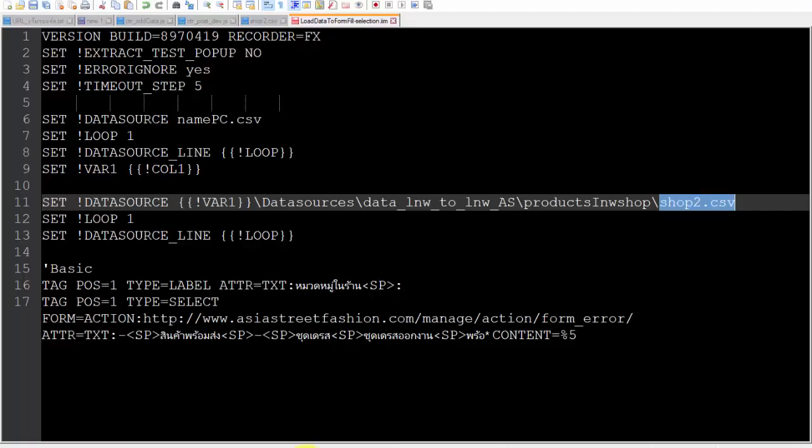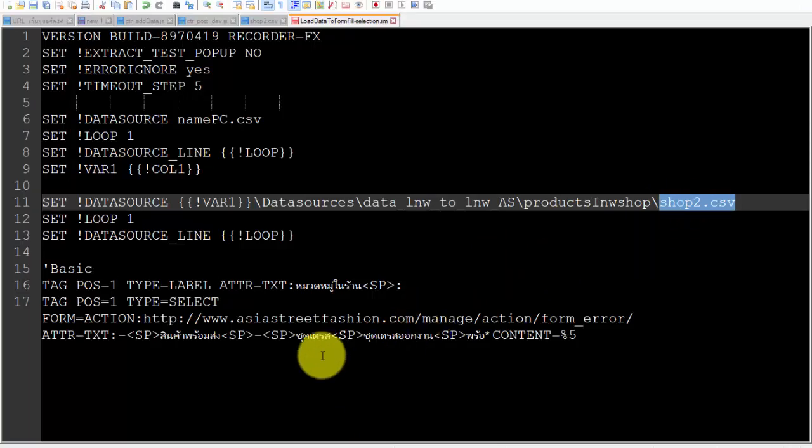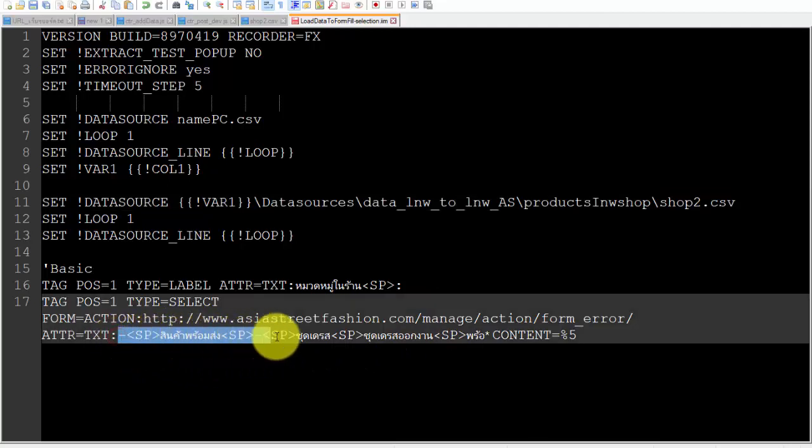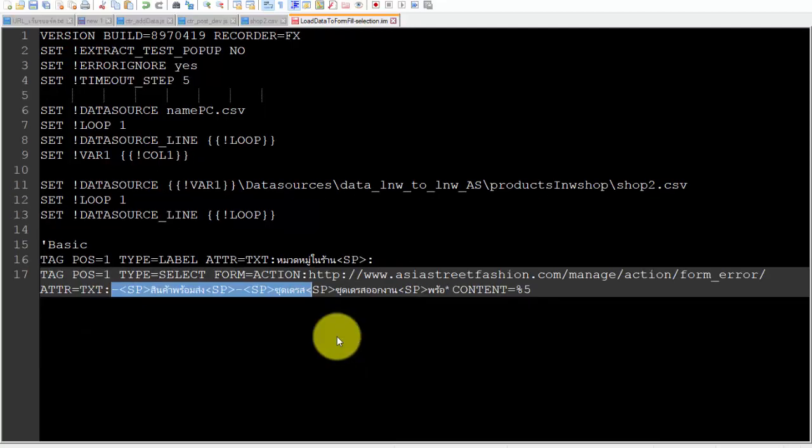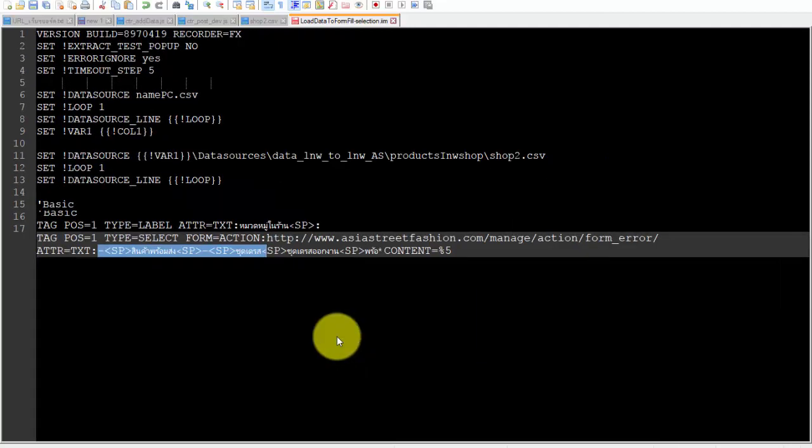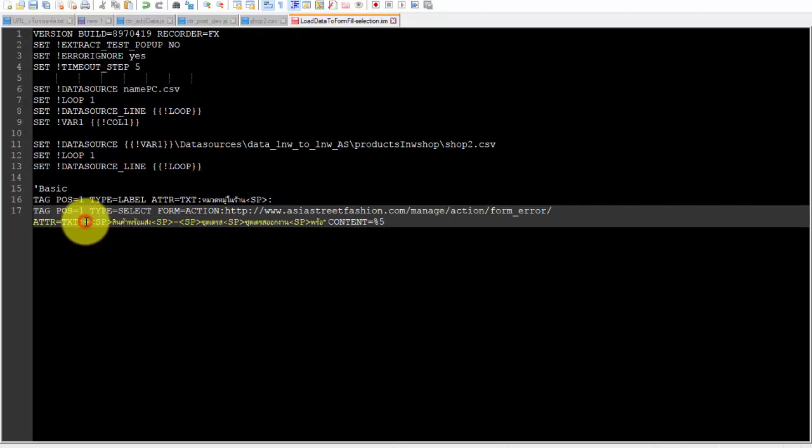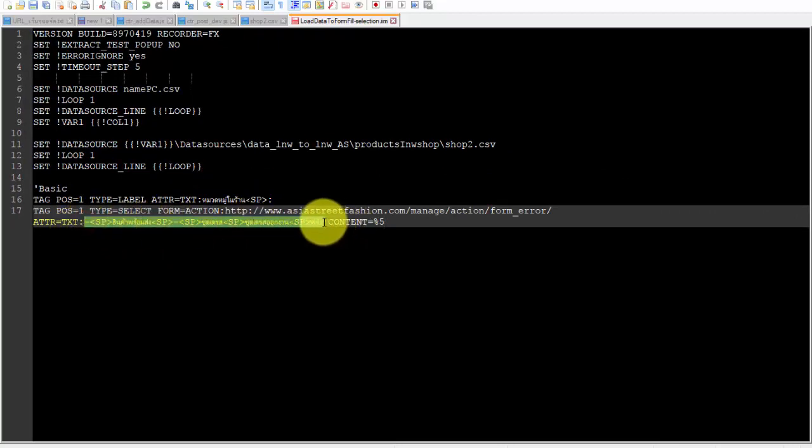Back to the .iim file. Focus at line 17 after text group ATTR equals TXT in text CONTENT equals %5. ATTR equals TXT is the point for iMacro to be able to position the target on the page.